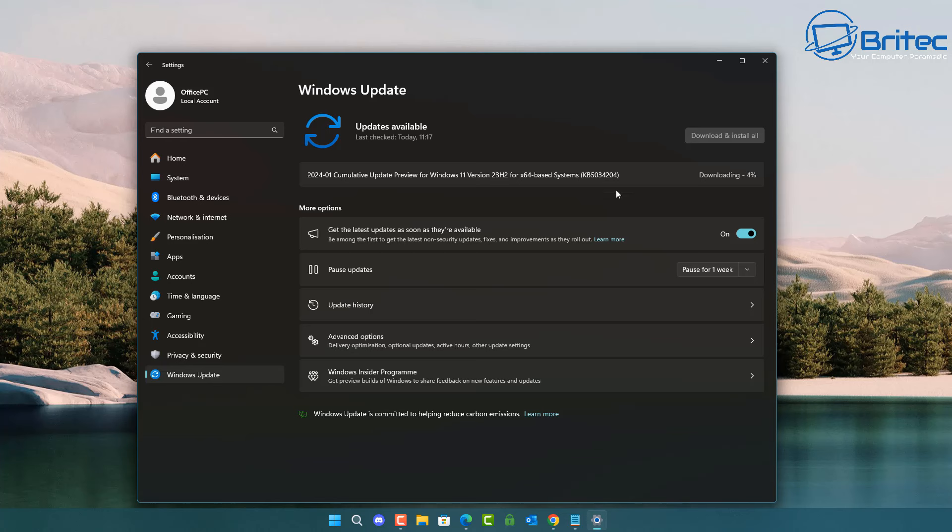But Windows updates are essential because they need security patches that can help to protect your computer from malware and other security threats. They also deliver new features and improvements that can make your computer experience better, according to Microsoft.